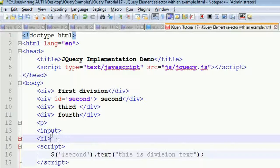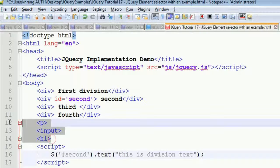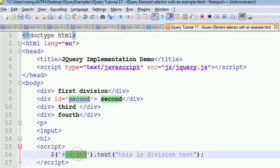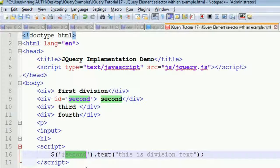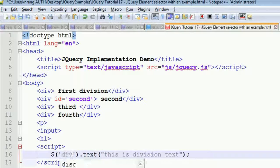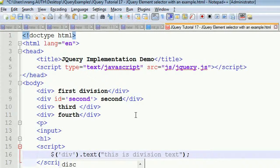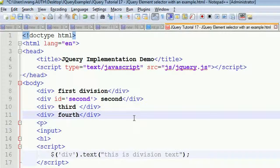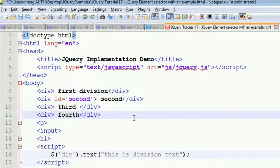This is element selection using jQuery. I think you've understood how to use the elements using jQuery.